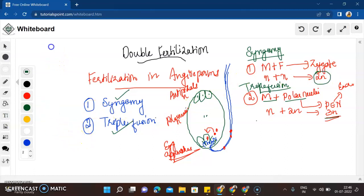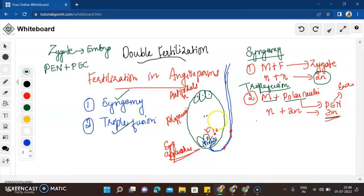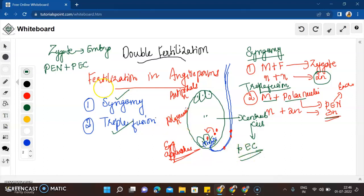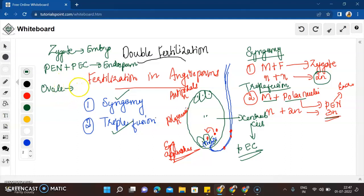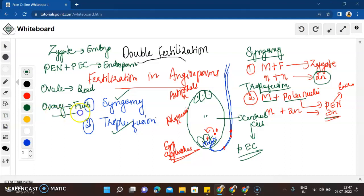At the end of fertilization, the diploid zygote develops into the embryo through multiple divisions. The primary endospermic nucleus, along with the primary endospermic cell — which is the central cell of the embryo sac — gives rise to the endosperm of the embryo. The outermost layers of the ovule, the megasporangia, form the seed coat, and the ovary develops into the fruit.